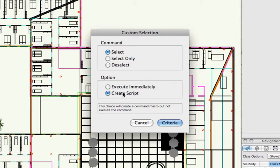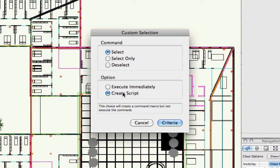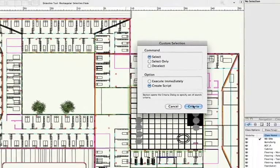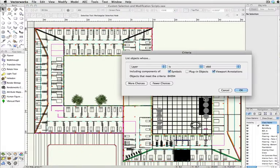This will generate the script for me without having to enter any lines of code directly in VectorScript. Keep in mind that when you use the Create Script option, it will not actually execute that custom selection until you run the script. After clicking Criteria,